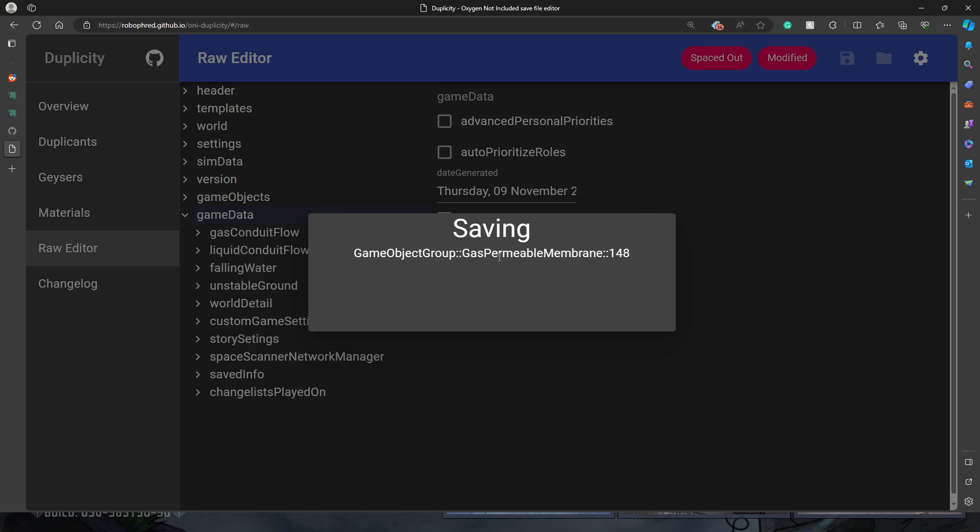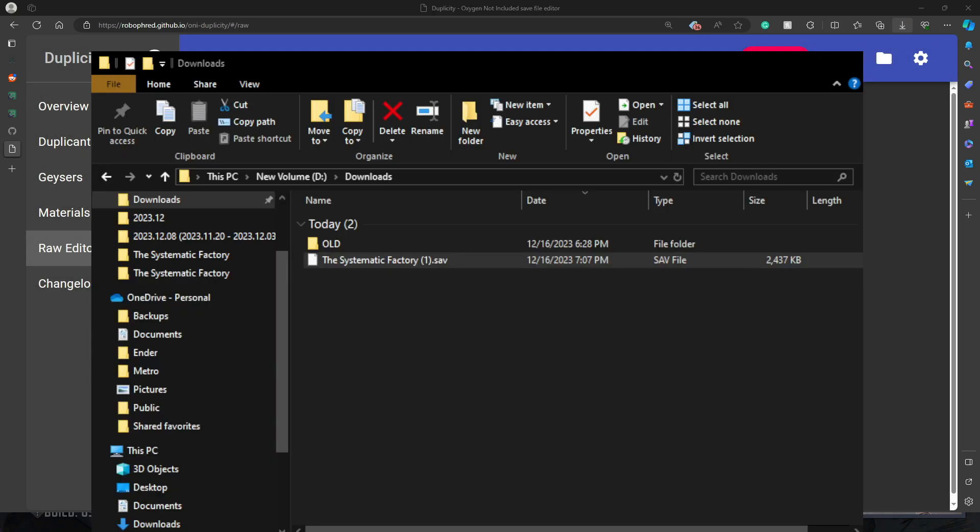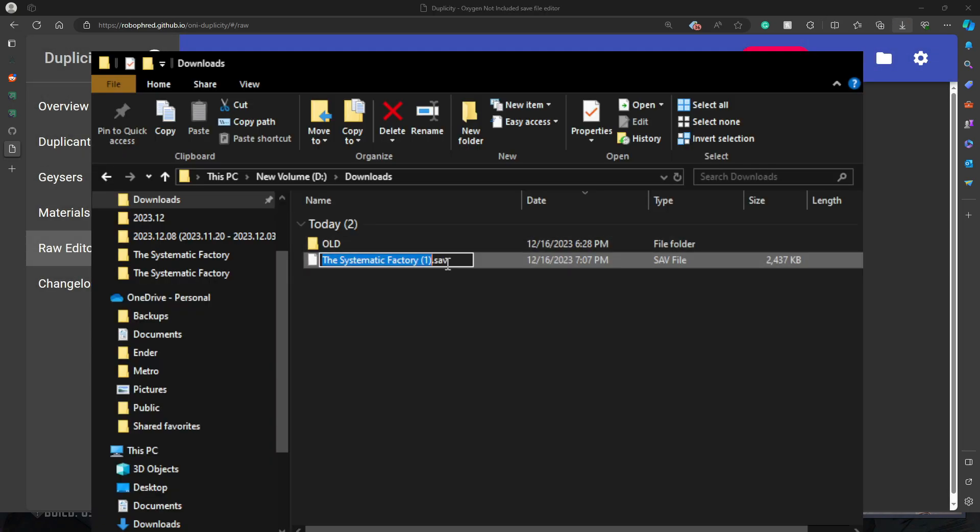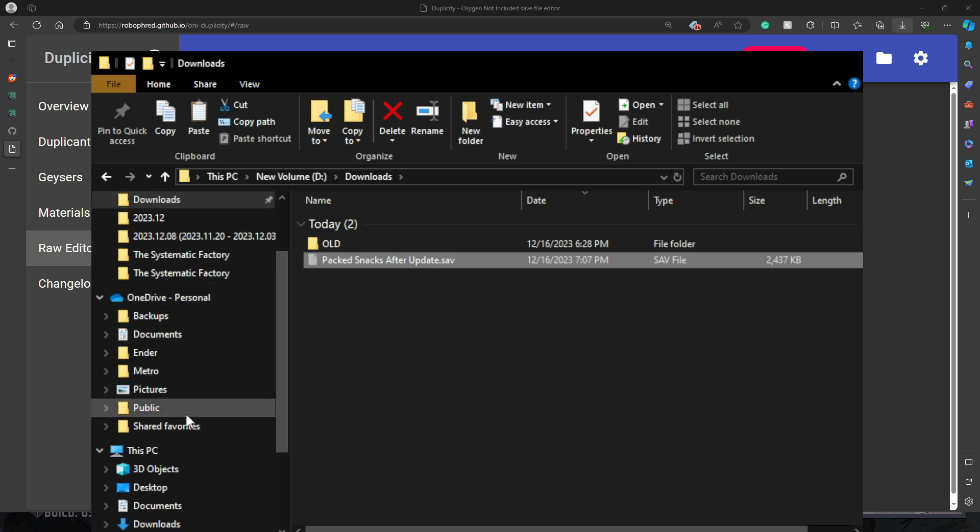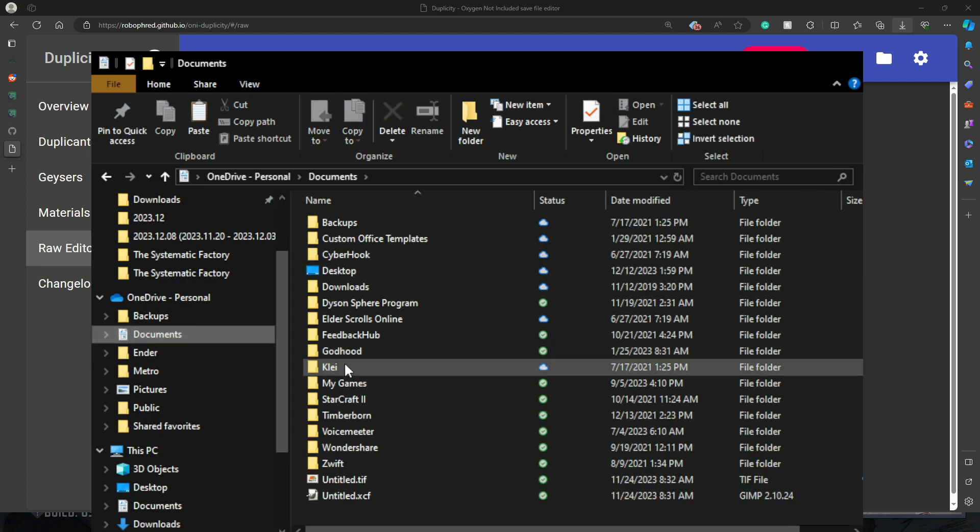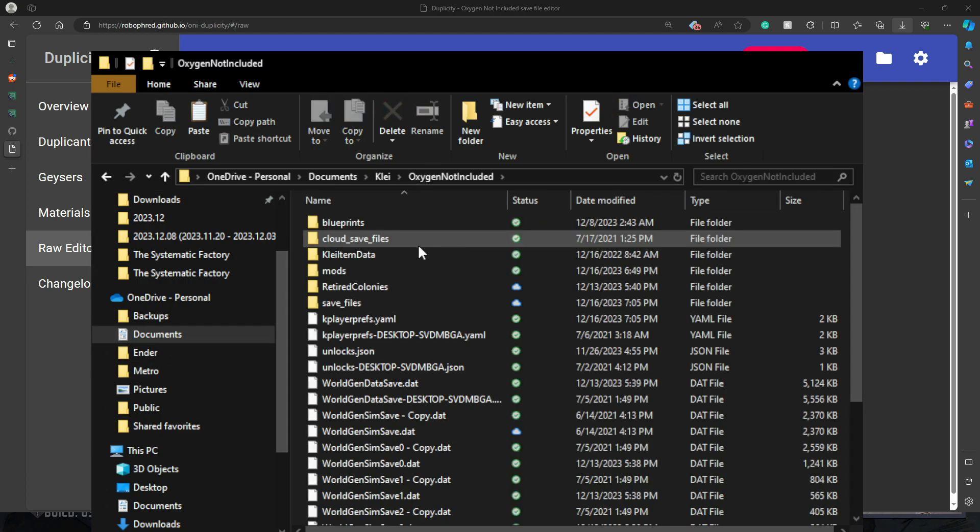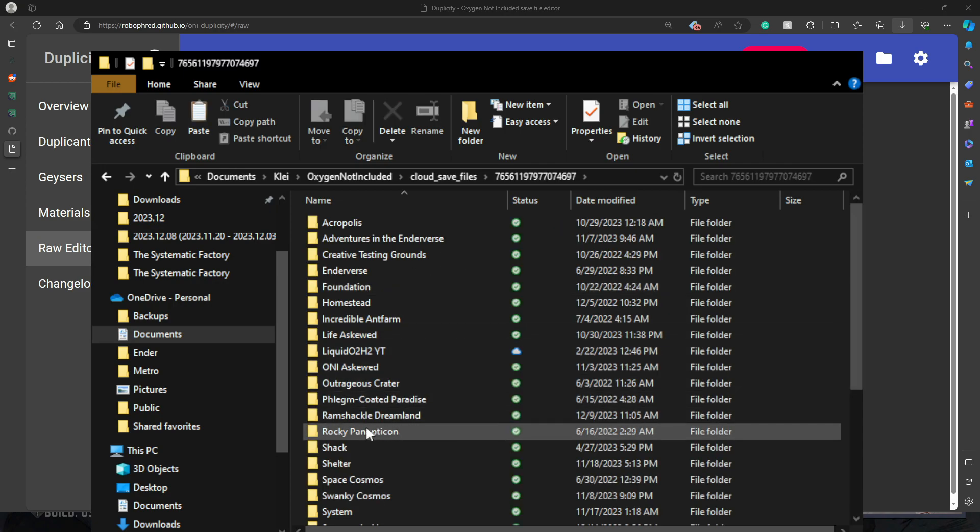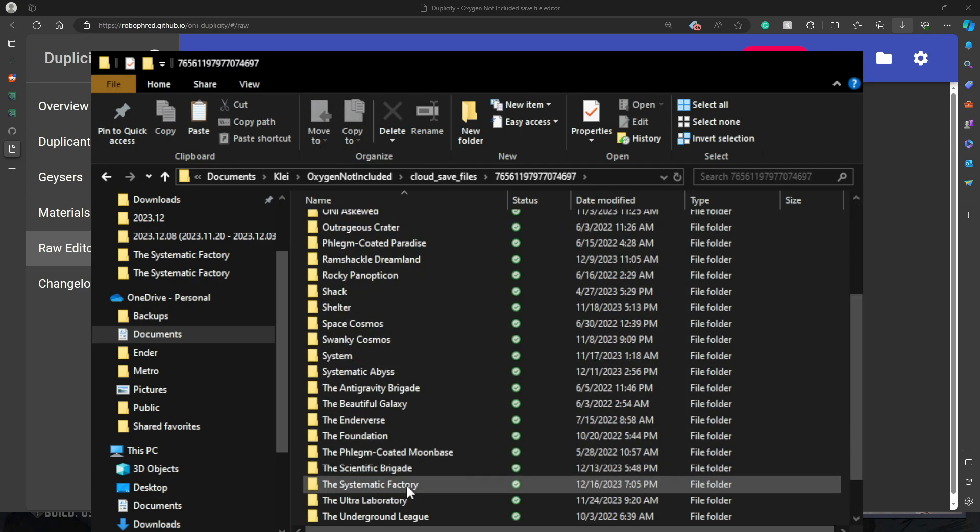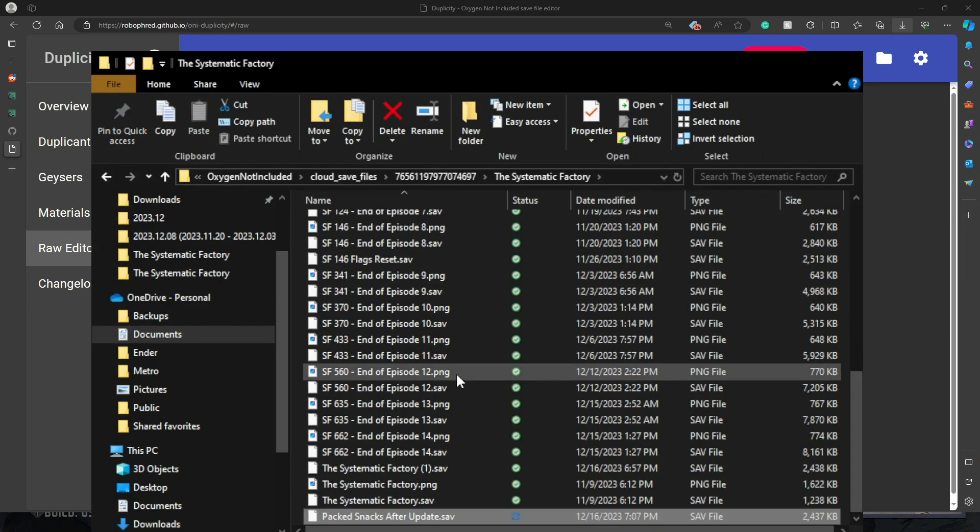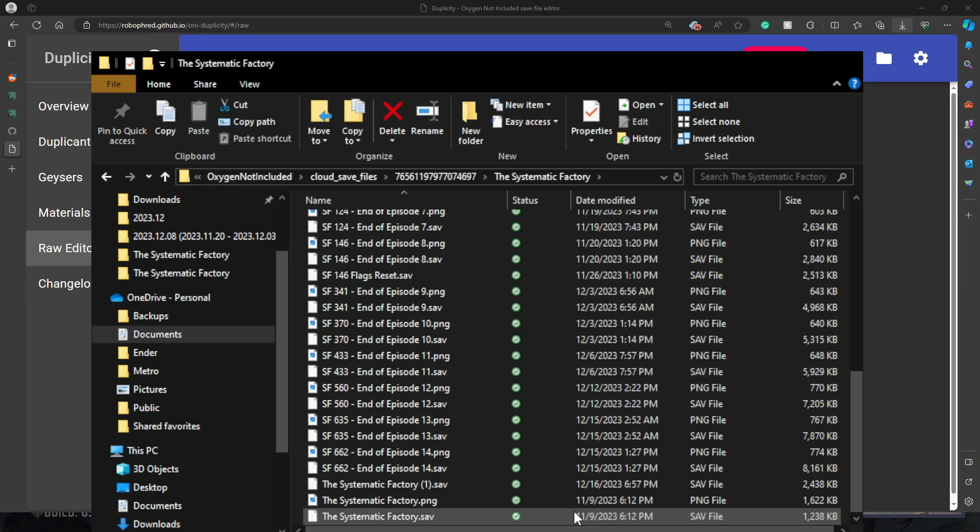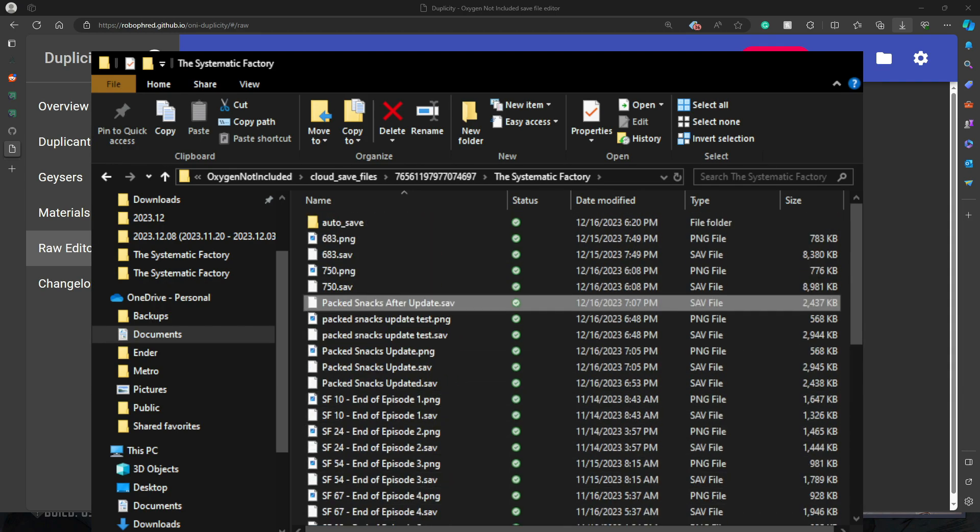It's going to be here under our downloads. We're going to name this something that will be easy to understand. Packed Snacks after update. And then we're going to cut that file. And we're going to go back to our save folder where we have all of our saves. We're going to go to the cloud save files and go to the Systematic Factory once again. And we're going to paste that file in there. So now it'll be in with all your other save files.